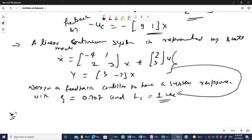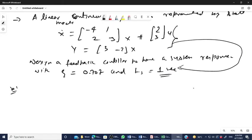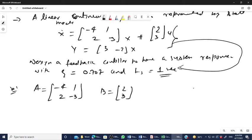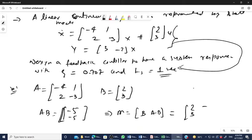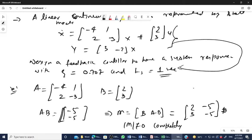First, check controllability. A matrix = [-4, 1; 2, -3], B = [2; 3]. AB = [-5; -5]. The controllability matrix M = [B, AB] = [2, -5; 3, -5]. The determinant of M is not equal to zero, which means the system is completely controllable.